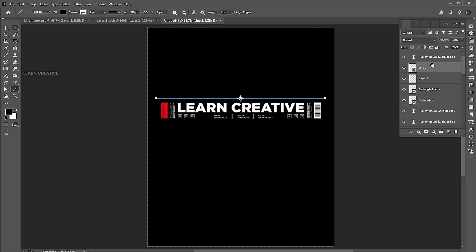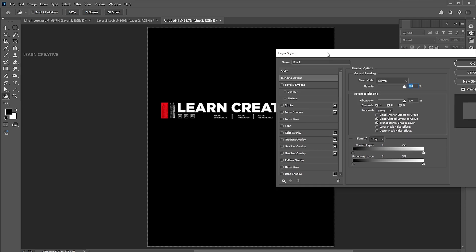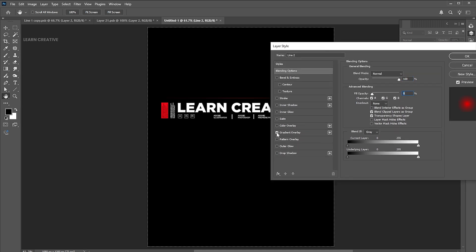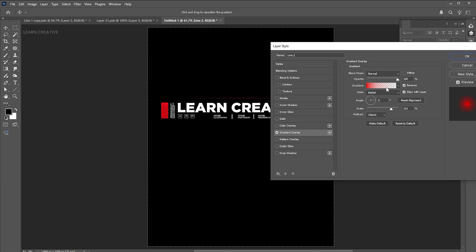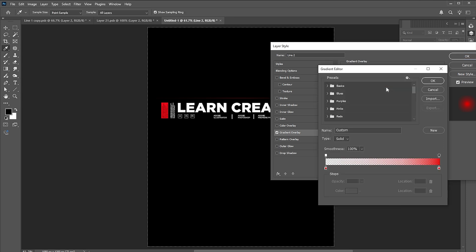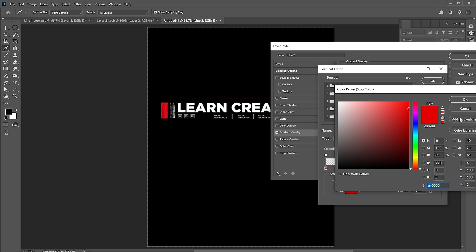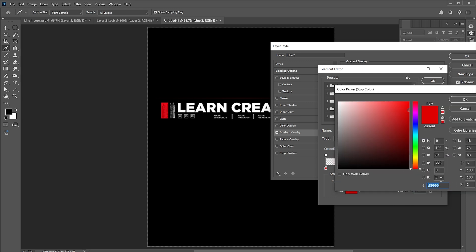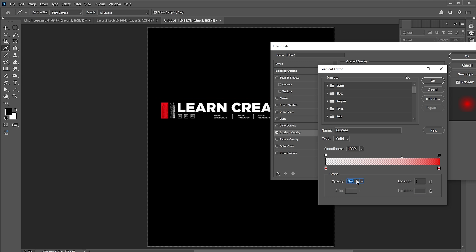Right click on it and open the blending options. Change the fill opacity to 0%. Select the gradient overlay and use these gradient settings. Set the one side opacity to 0%.